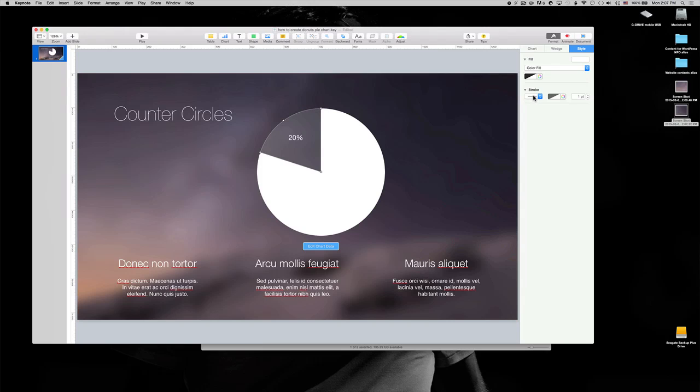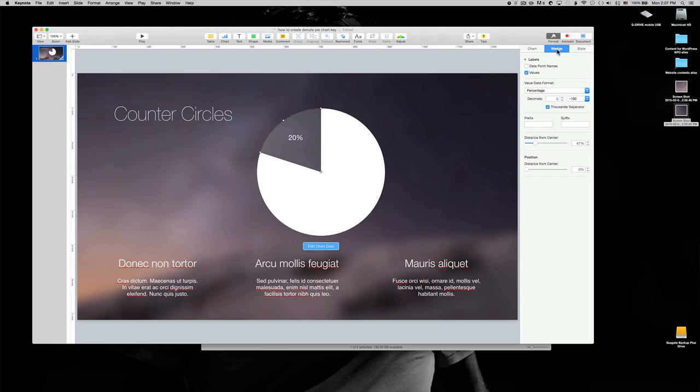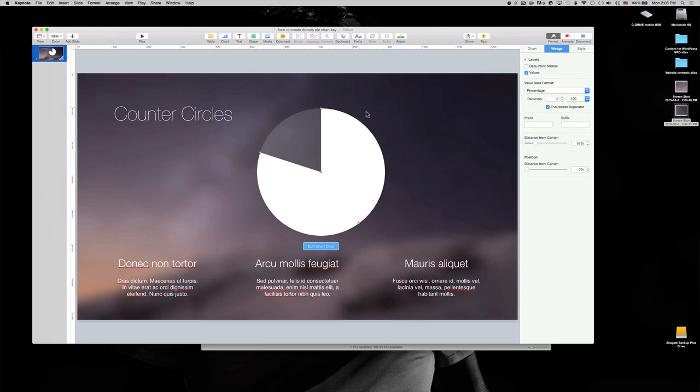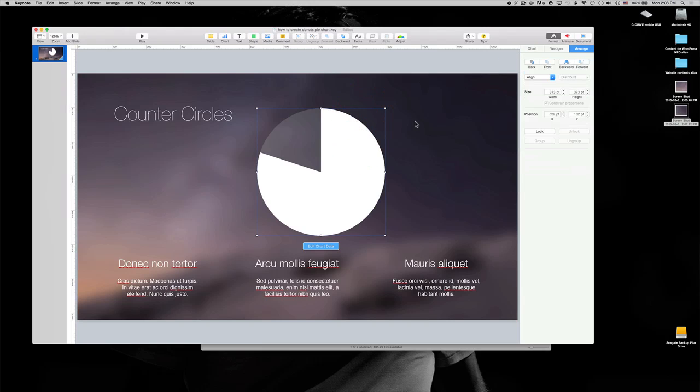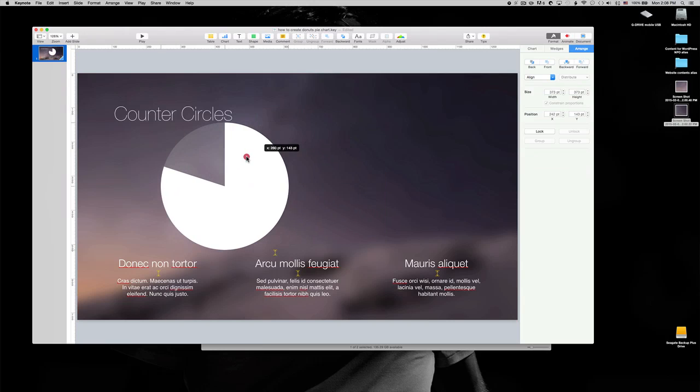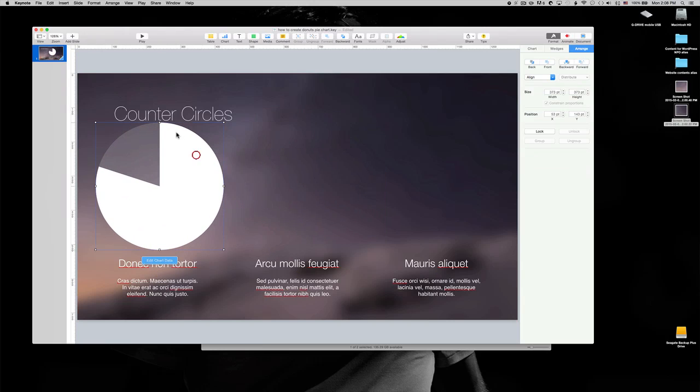So it's very simple. Here's stroke, then select none. All right. And also I don't need this number here, so I'd like to get rid of that. You'll have to go to wedge and label, so you can just uncheck values. All right, so that's all you need to do. Let's move back here and then just resize.